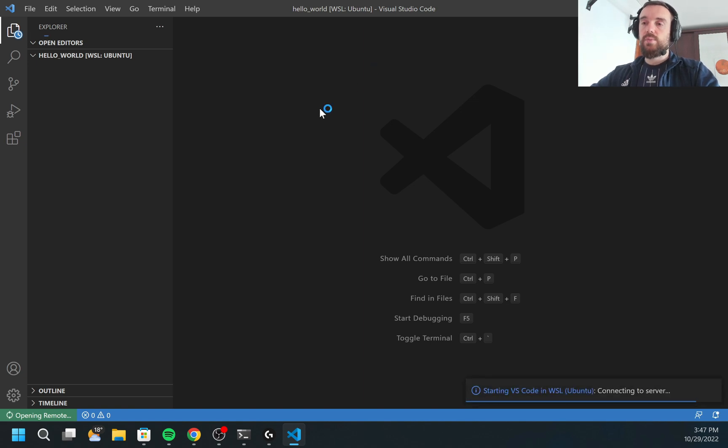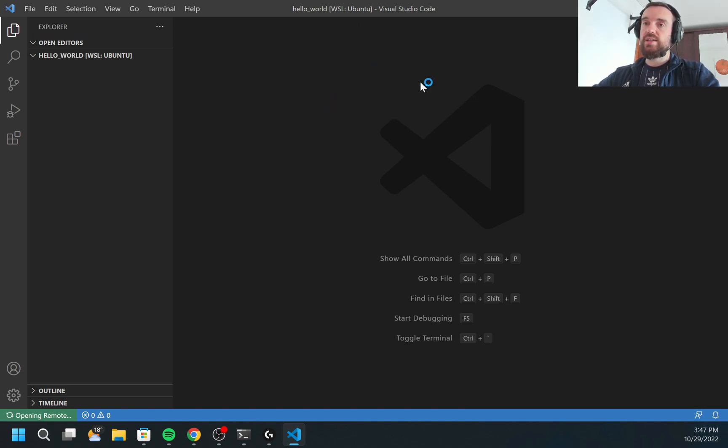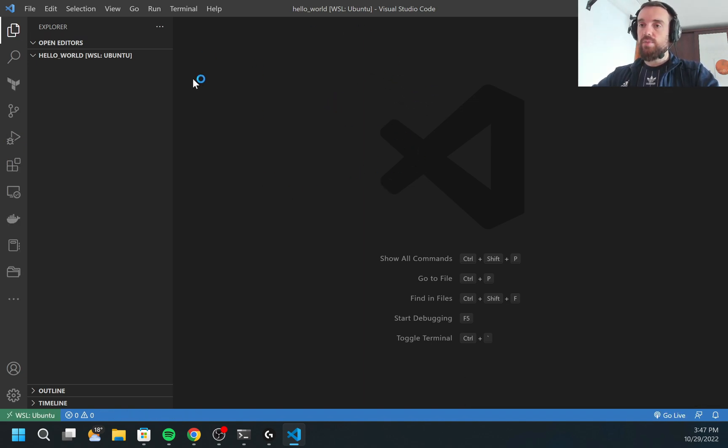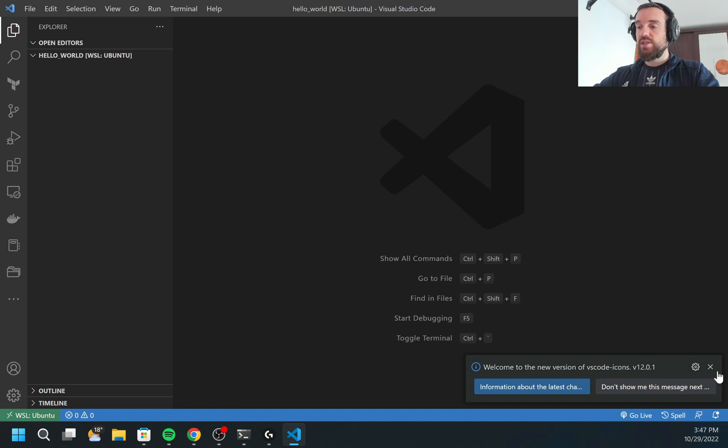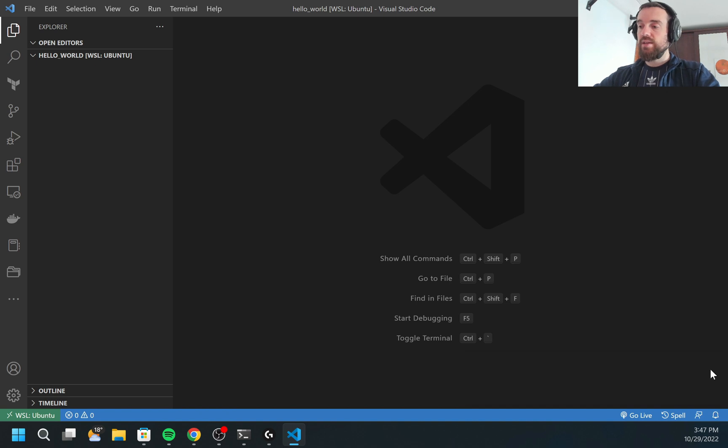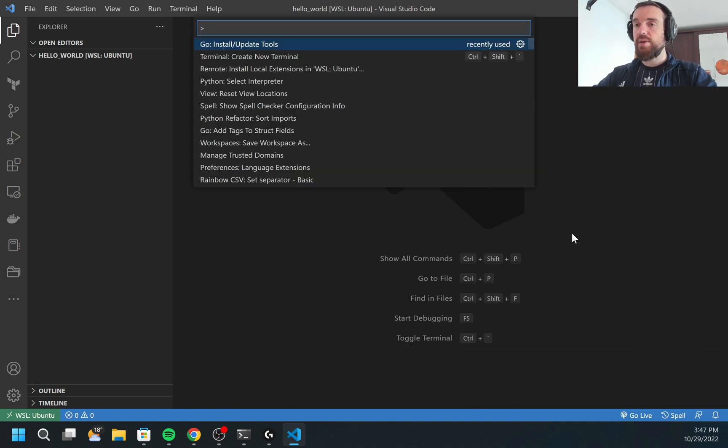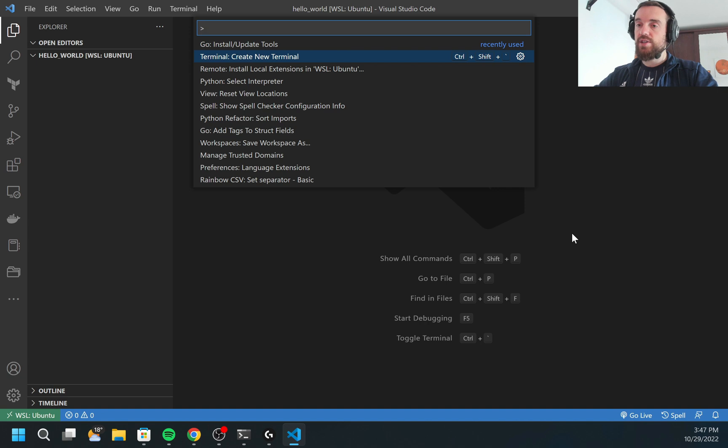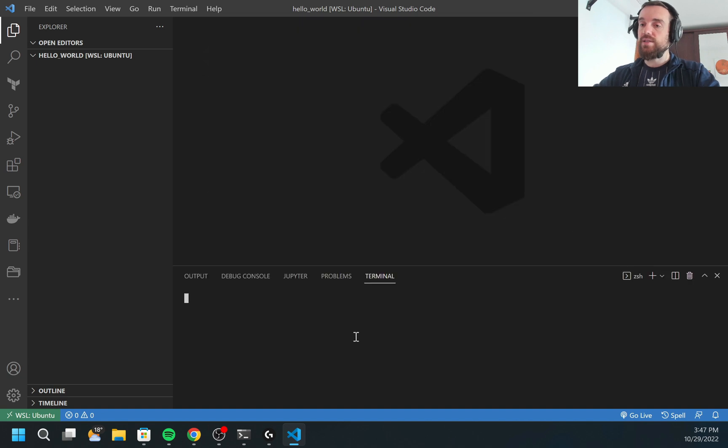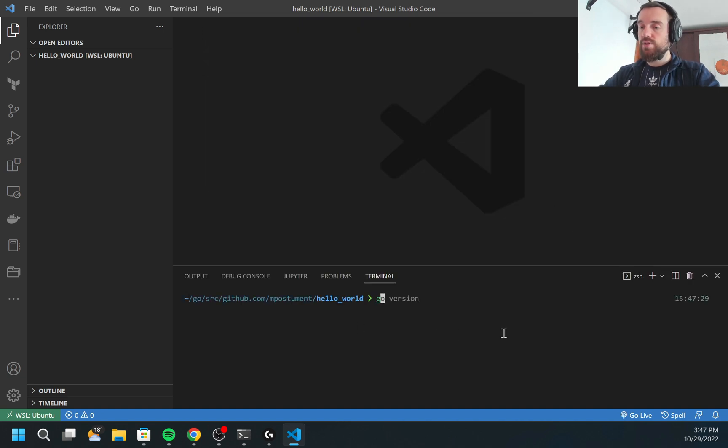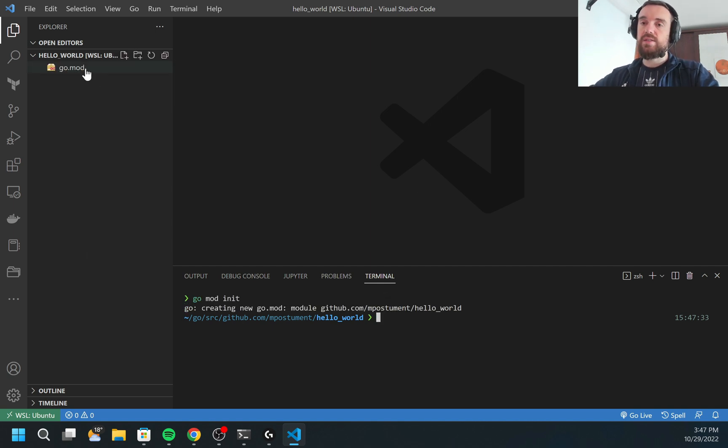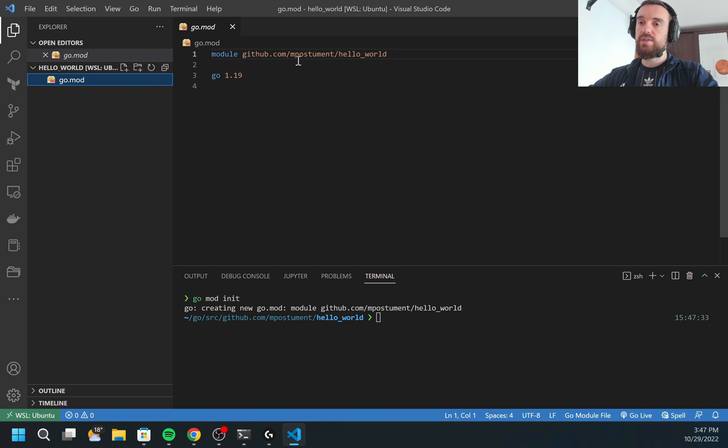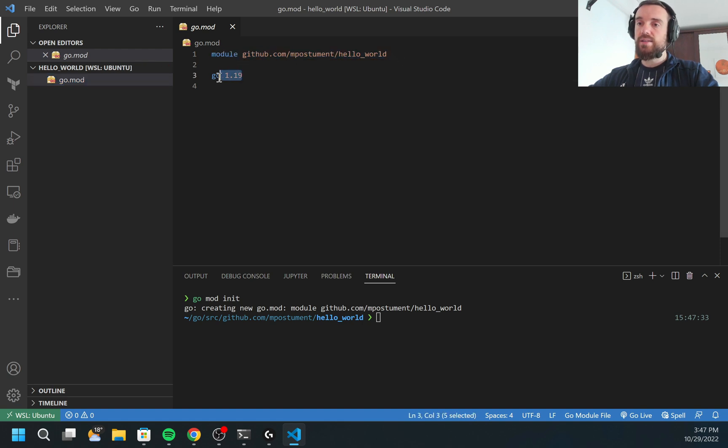Let's open hello world. First, what I need to do is to initialize the Go module. Go module will contain all the information about the packages which are used in our project and other information such as version of GoLang is used. How can I initialize the module? I will do go mod init. It automatically created the file with the name go.mod. Inside of this go.mod, there is the name of my module and the GoLang version which was used.